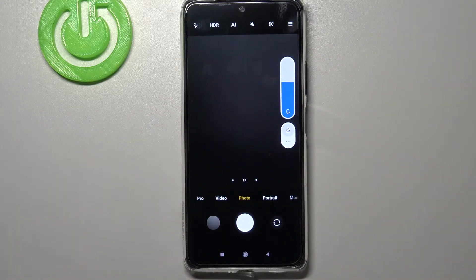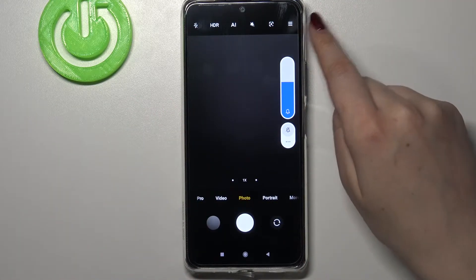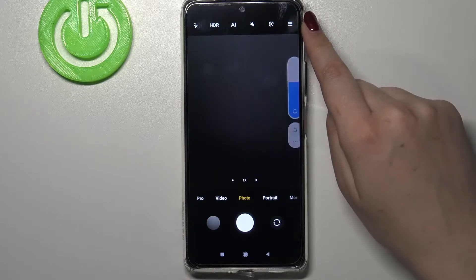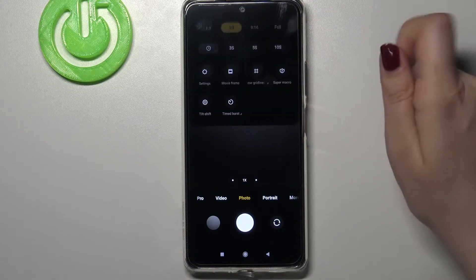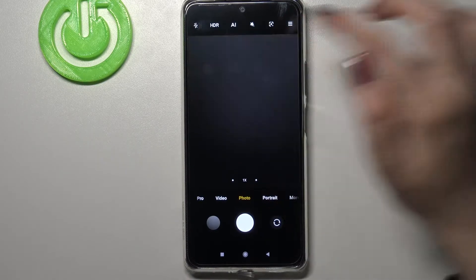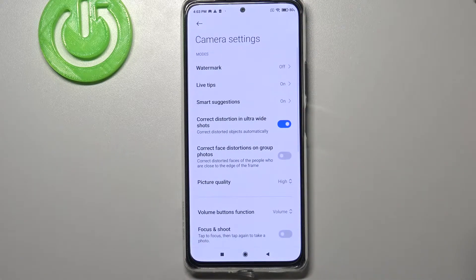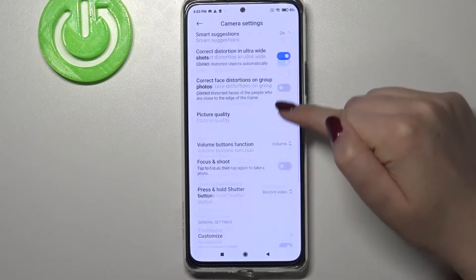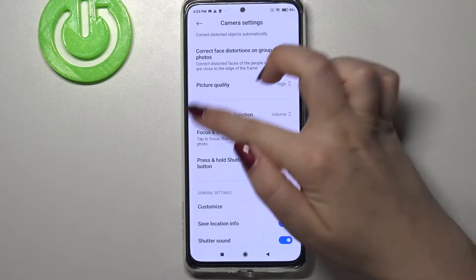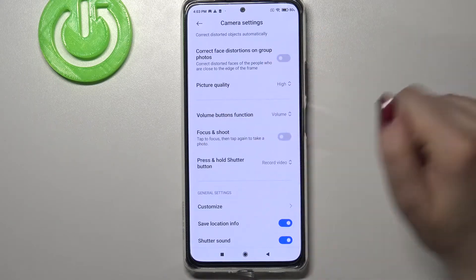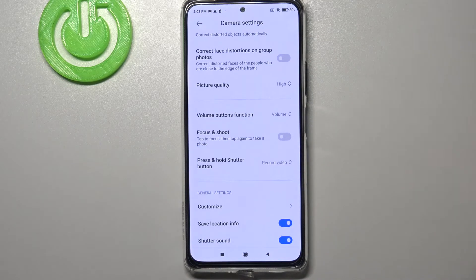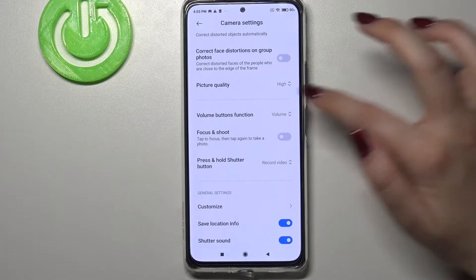In order to change it, just tap on the three bars in the right upper corner and enter the settings. Now we have to scroll down, and as you can see in the second section, on the very first position, we've got the volume buttons function.